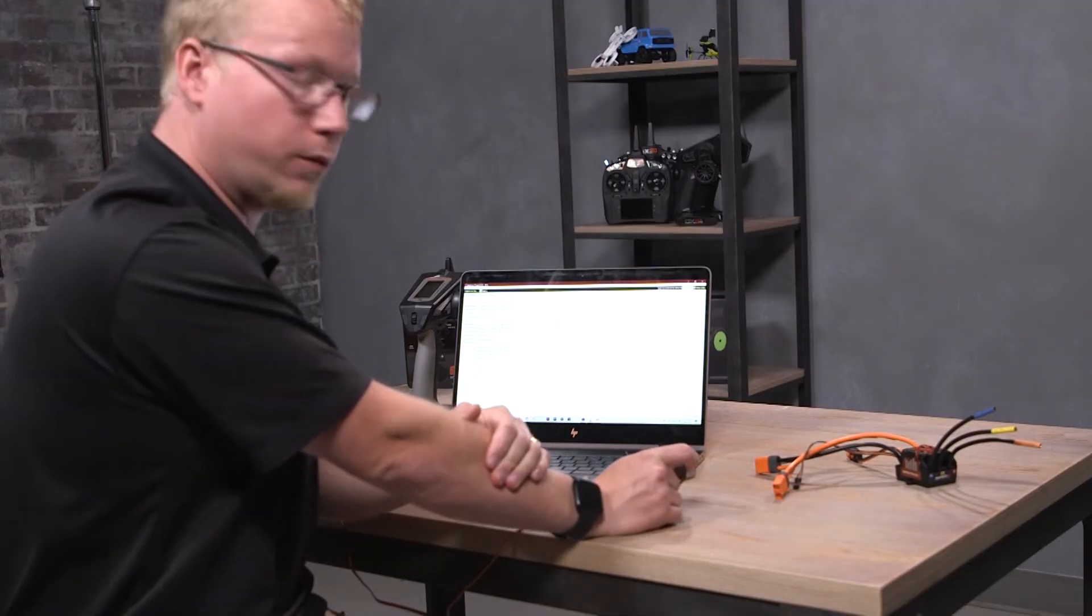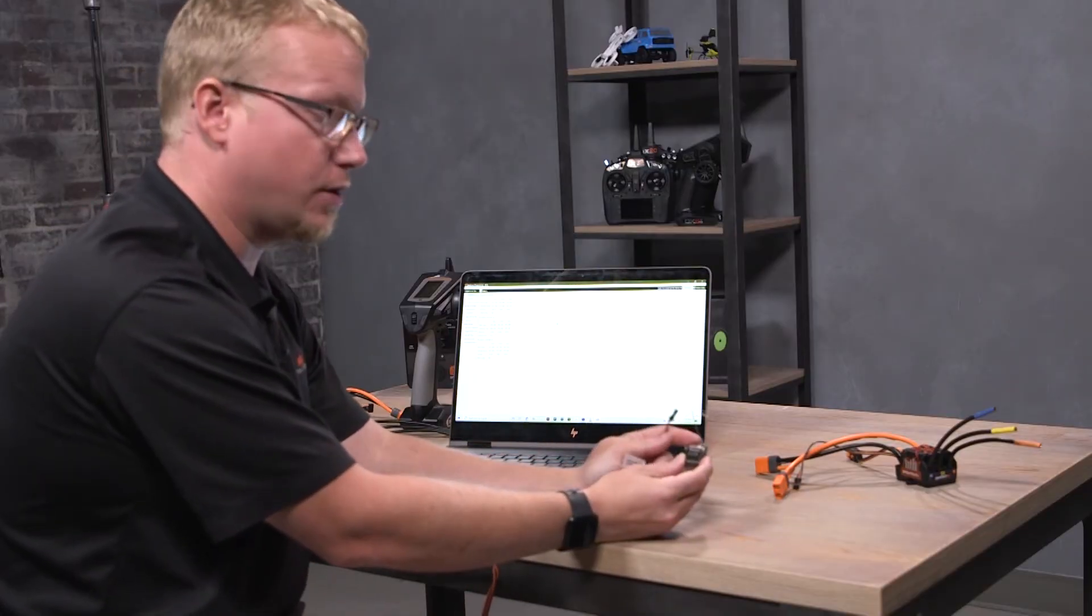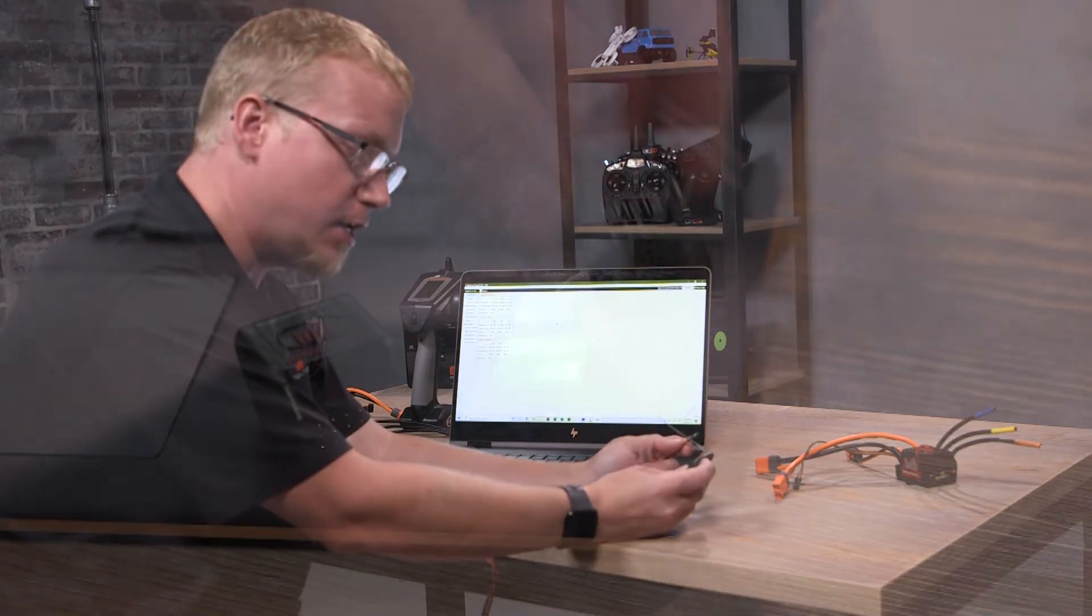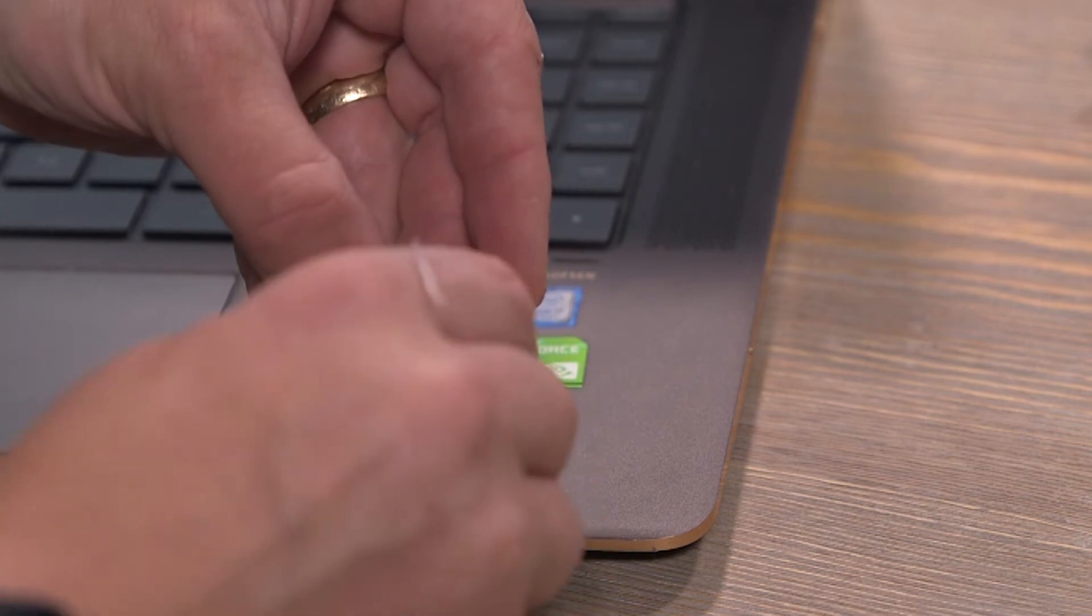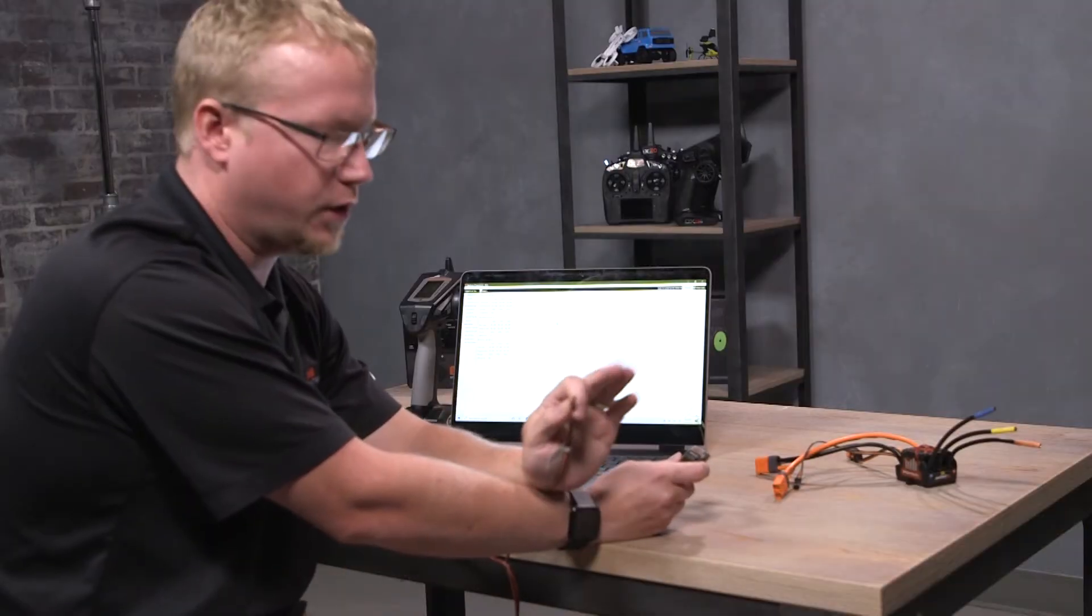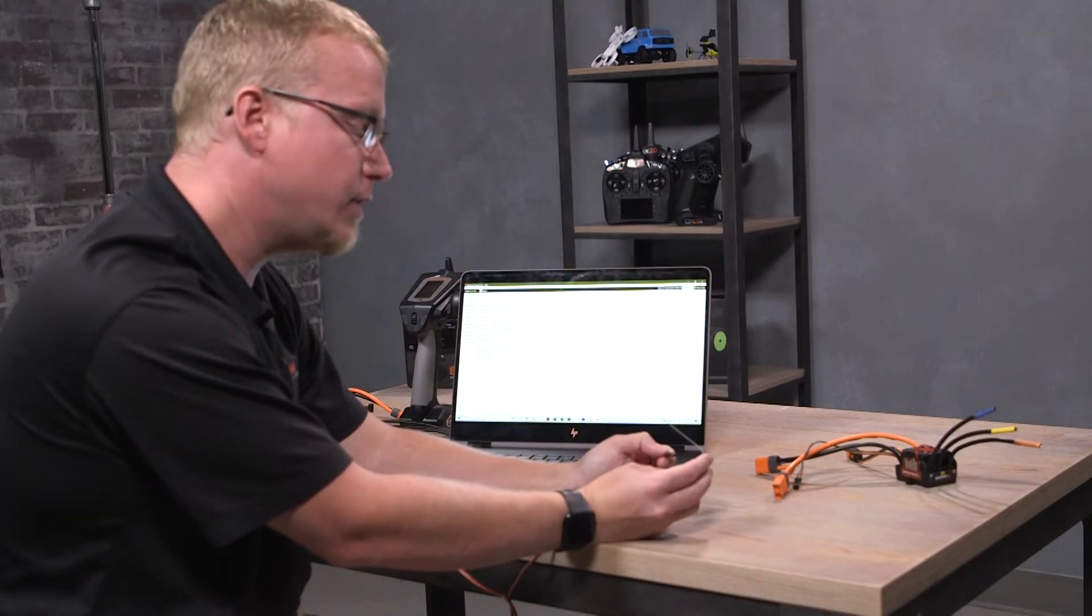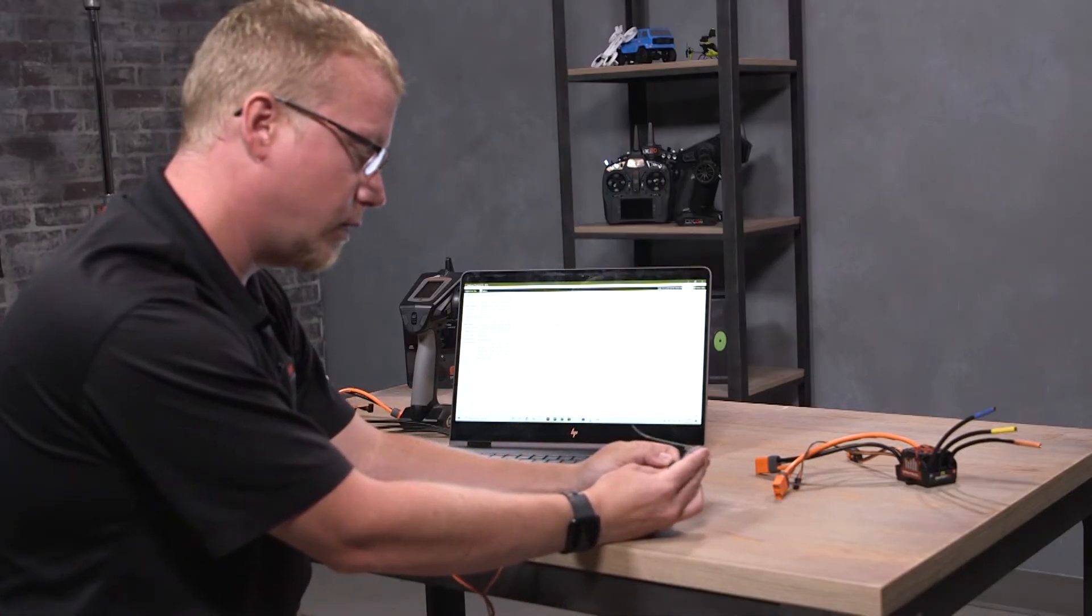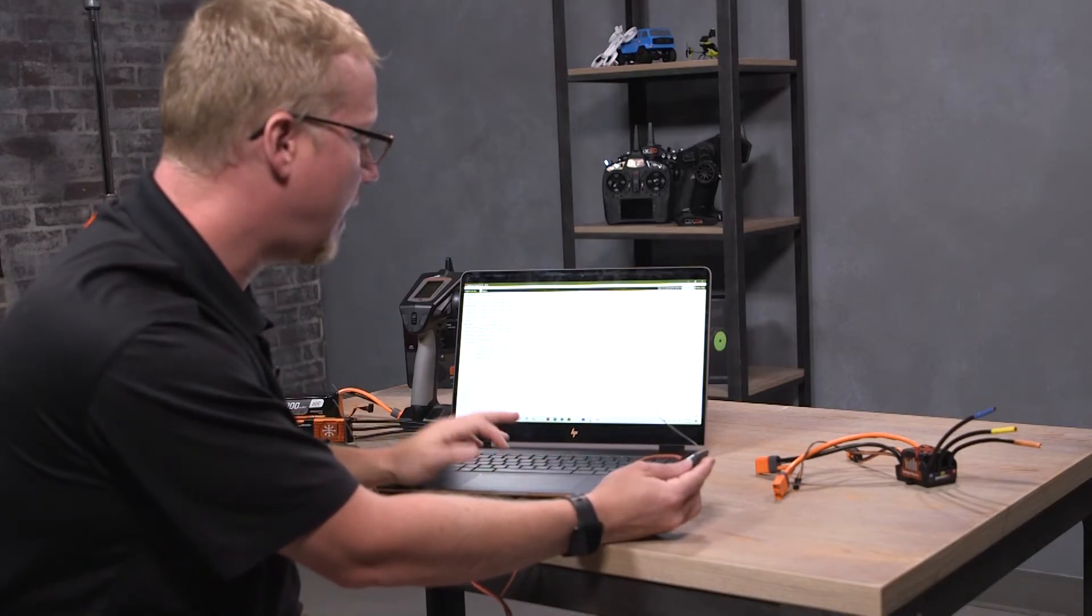On the surface receivers—the SR215, 315, and 515 receivers—you will plug this cable into the throttle port. That is our data port. The other receivers, the air receivers, they actually label that port as 'data.' That kind of explains it for you, but just for your knowledge, we're going to plug this into the programmer into the throttle port like so.